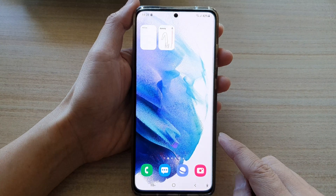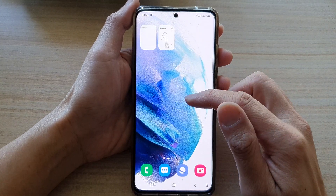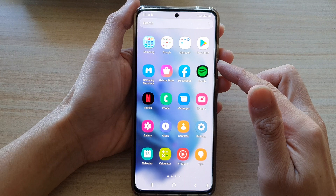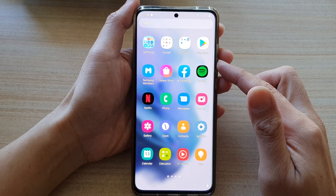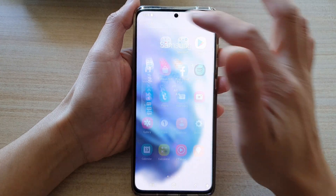First, tap on the home button to go back to your home screen, then swipe up to go into the app screen. And in here, tap on the Samsung folder.